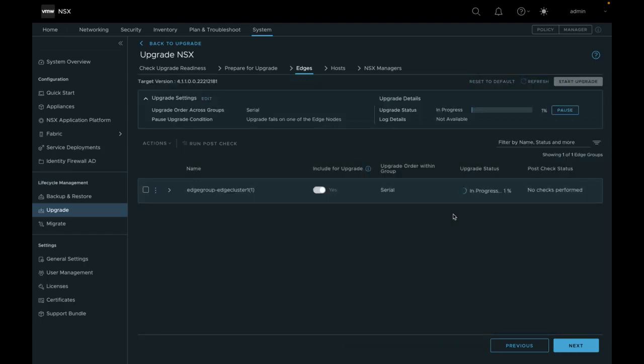You can monitor the progress and view overall upgrade status and progress details of each group.